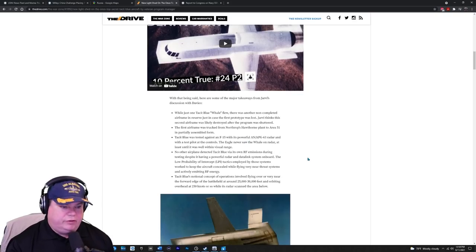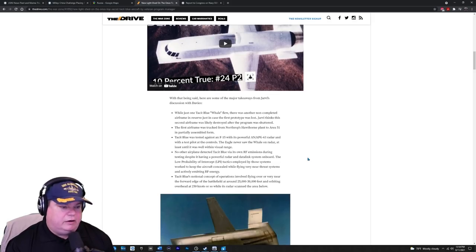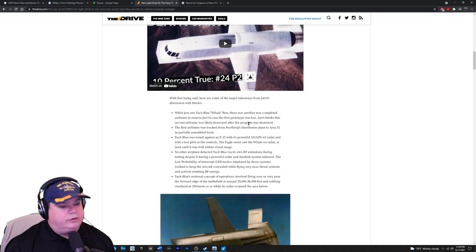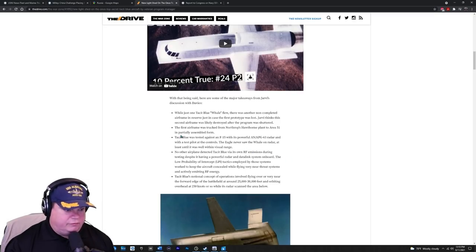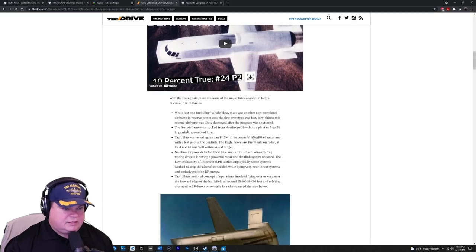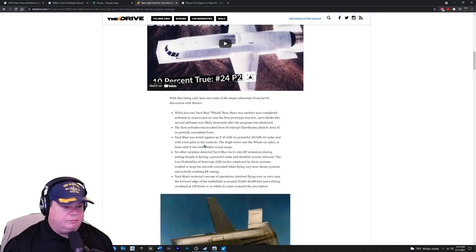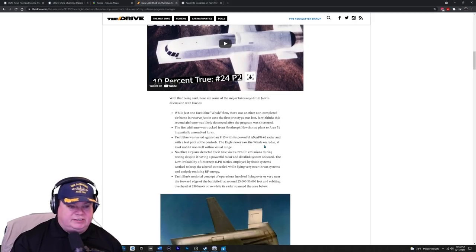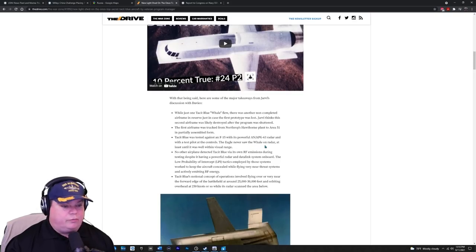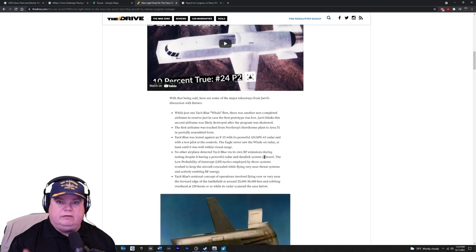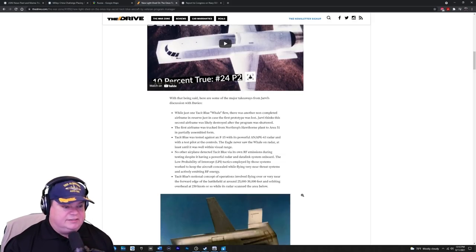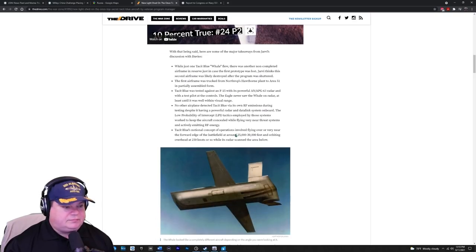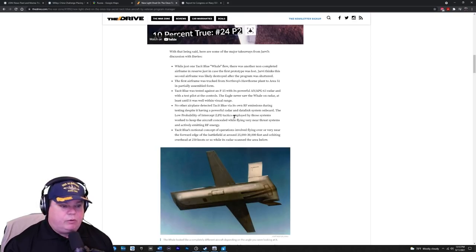There's more pictures coming up, but let's read the highlights of that interview that I do want you to watch. Well, just one tacit blue whale ever flew. There was another non-completed airframe in reserve, just in case the first prototype was lost. Yarvey thinks the second airframe was likely destroyed after the program was shuttered, which is a shame. The first airframe was trucked from Northrop's Hawthorne plant in area 51 in a partially assembled form. Tacit blue was tested against the F-15 with its powerful APG 63 radar and the test pilot at the controls. The Eagle never saw the whale on radar until it was within visual range and then they could get the radar beam on them. That's great. So this thing worked good for being a stealth demonstrator.